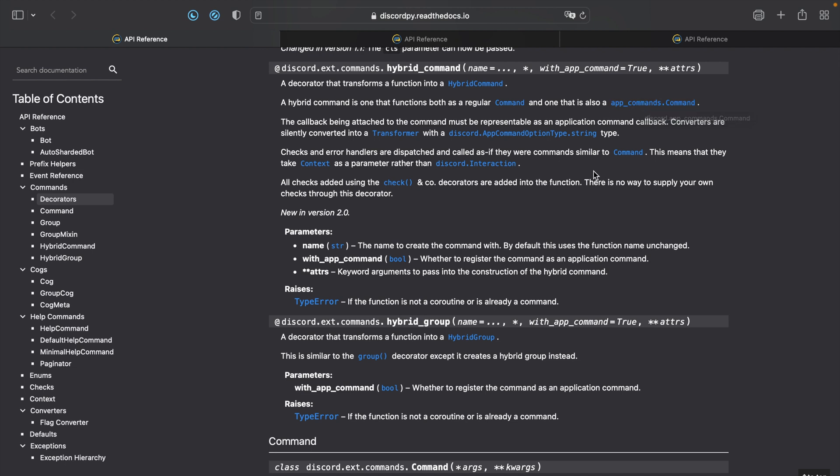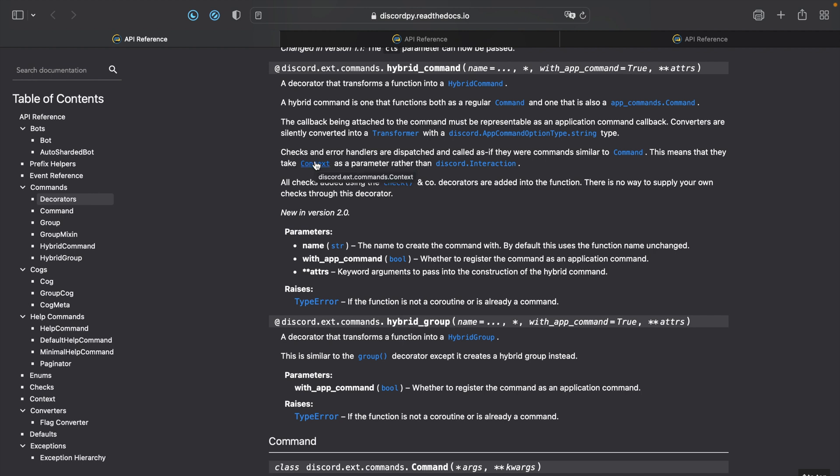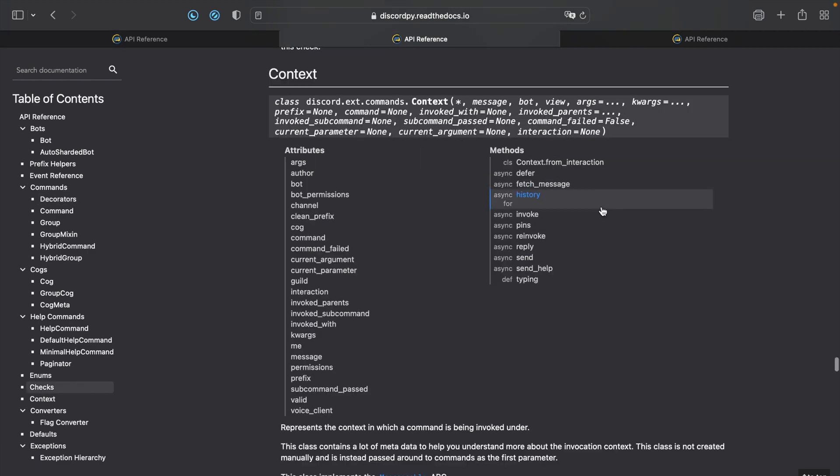However, things like checks, so things like has_permissions and error handling will be handled as if the hybrid command is a command. So this will also mean that the callback will take commands.Context rather than discord.Interaction. Context has also been updated to include slash command specific methods like deferring.